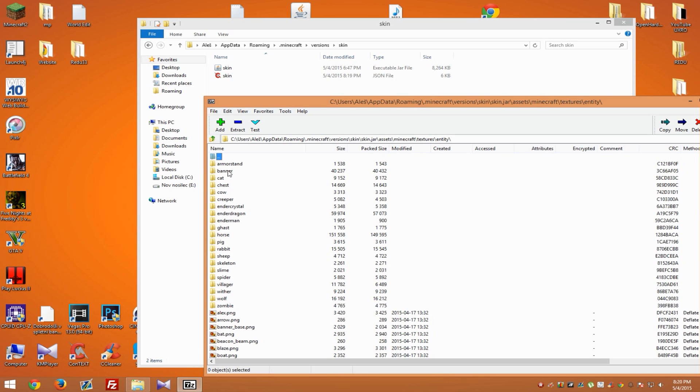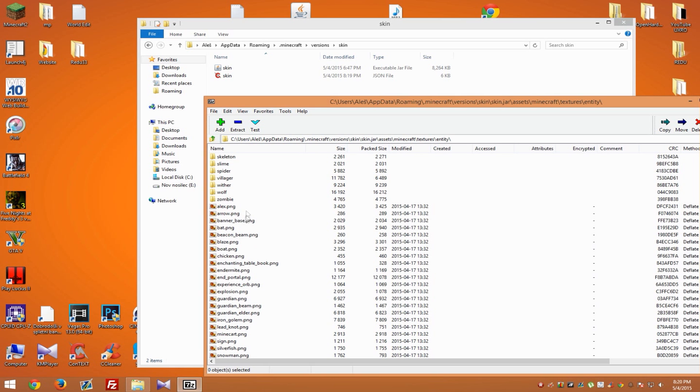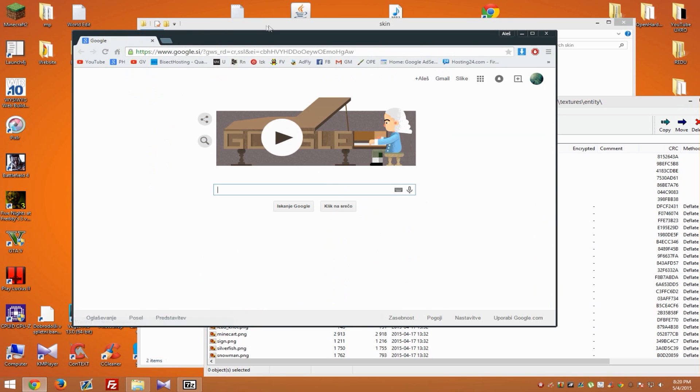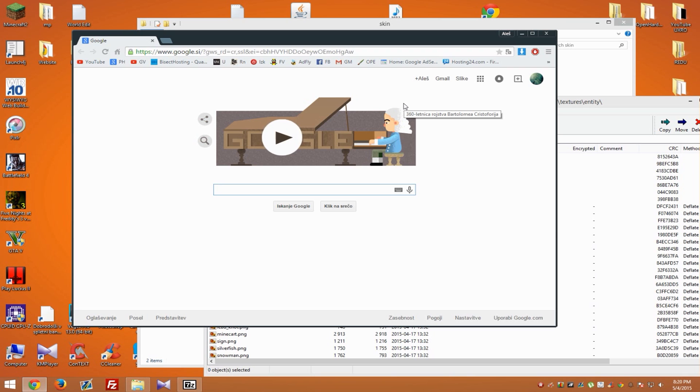Inside here, you will see names of mobs and a bunch of PNG files. Now we need to get a skin. It's important that you find a skin for your version. If you have 1.7 or an older version, type skin 1.6 or 1.7. If you have 1.8, type Minecraft 1.8 skins and hit enter.